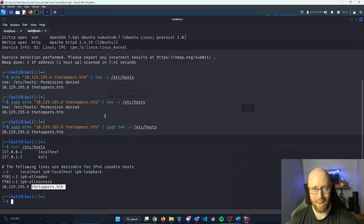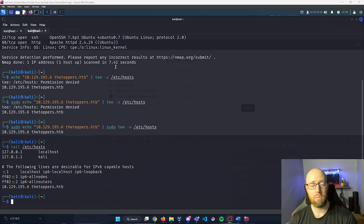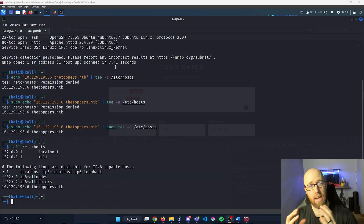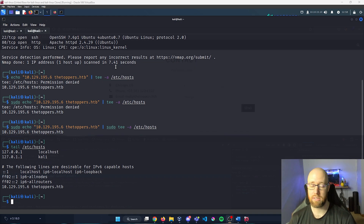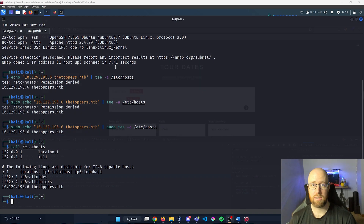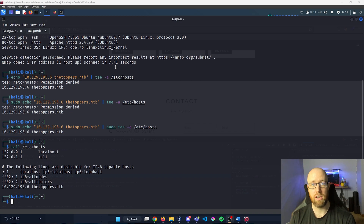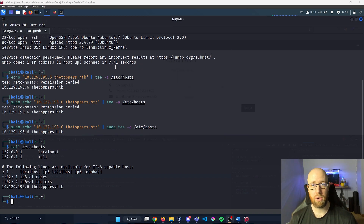Now I'm going to look for subdomains. A subdomain is something that goes before the top-level domain — for example, ctf.hackthebox.com or info.hackthebox.com. Those appendages prior to the top-level domain are your subdomains. We can use gobuster to enumerate and find other subdomains in our virtual hosts.